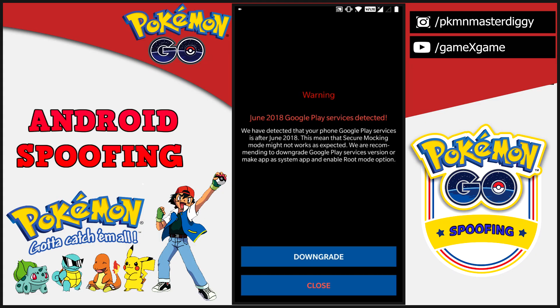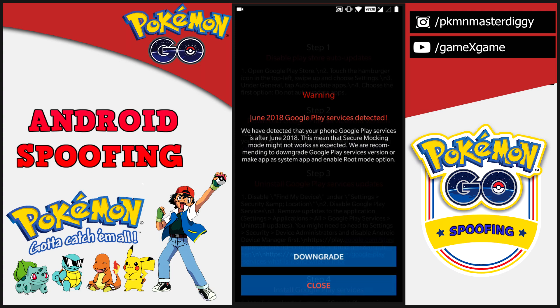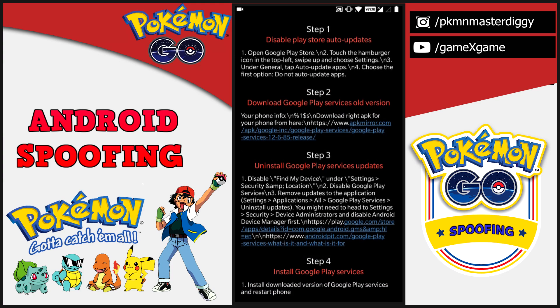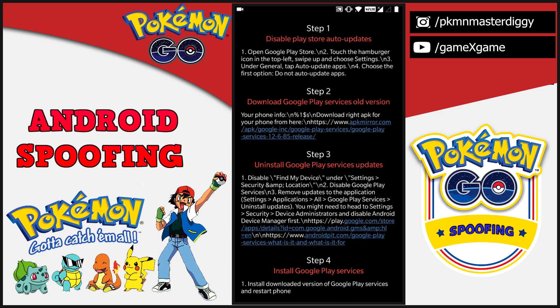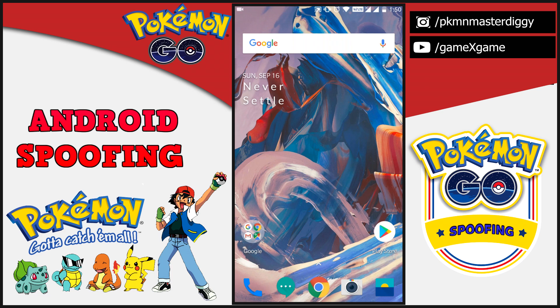As you all know, after the June update of Google Play Services we were not able to spoof in Pokémon GO. In order to spoof in the game we need to downgrade our Google Play Services — we need version 12.6.85 installed in our device. The steps for downgrading Google Play Services are very easy.